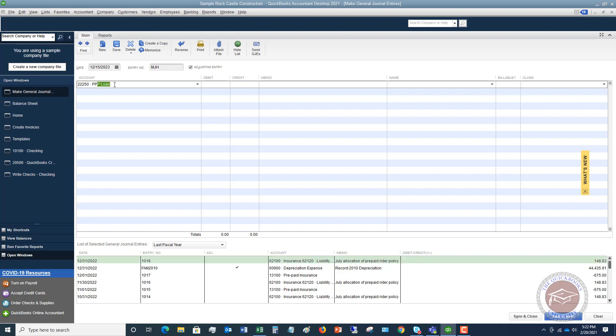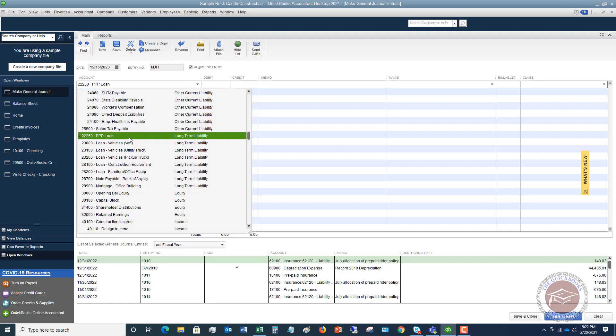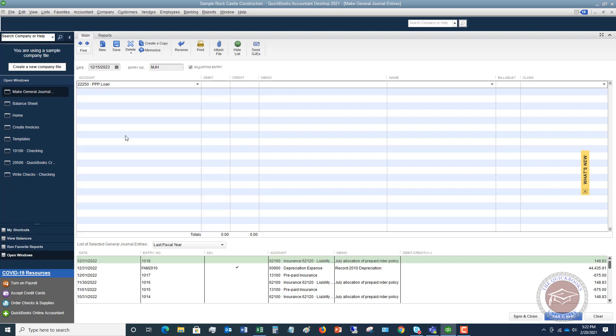So first thing we're going to say PPP loan. That's the liability account. And you can also hit the dropdown box and look up the account that you want to use. So in accounting, a liability is a credit balance. So to reduce it, which is a debit, we want to debit a PPP loan by sixty-five thousand dollars. And then you can put in a memo here, something to the effect of to record partial forgiveness of PPP loan. You don't need a name. If you do class tracking, you're going to put in a class over here.